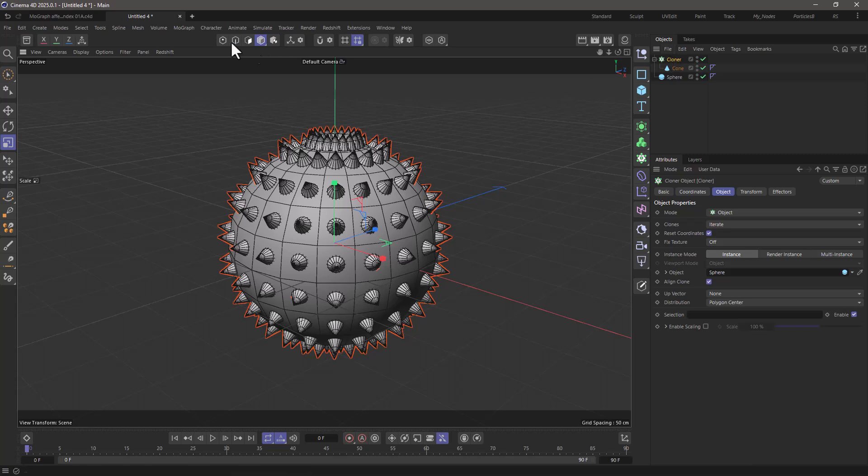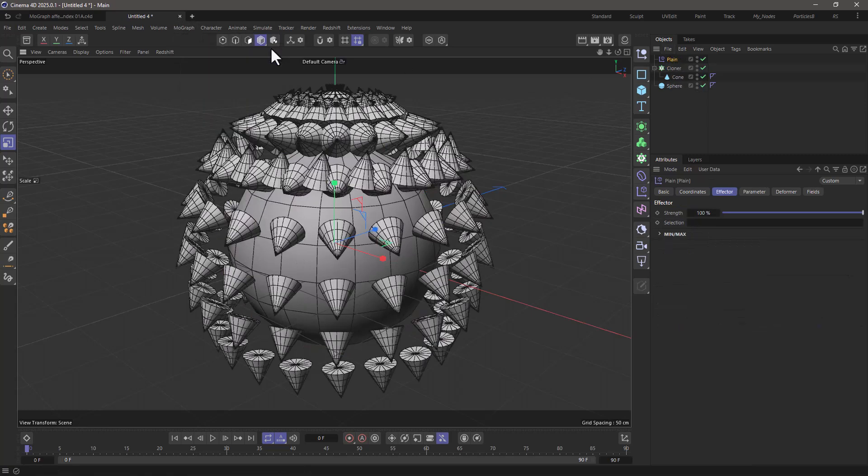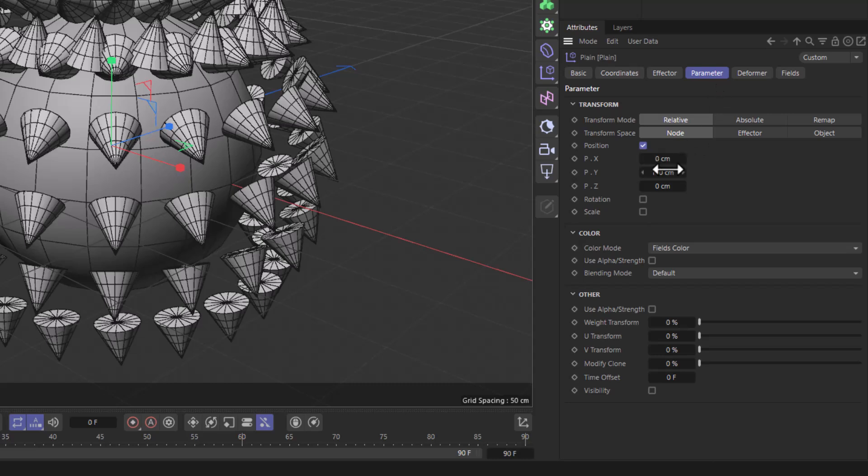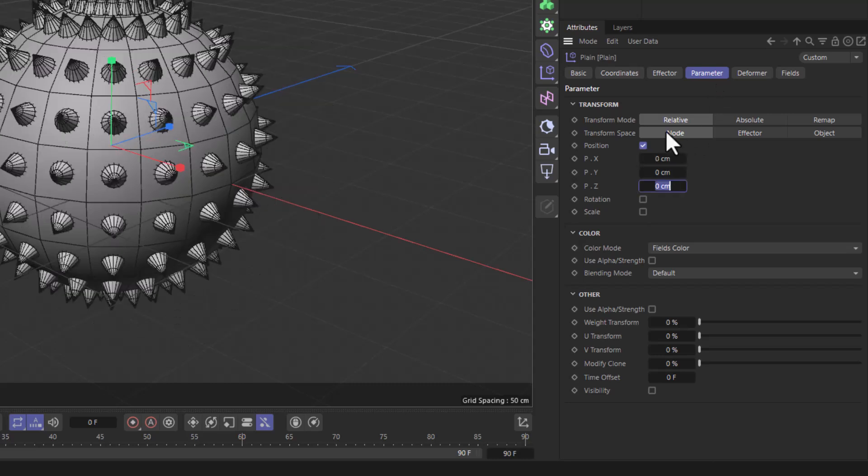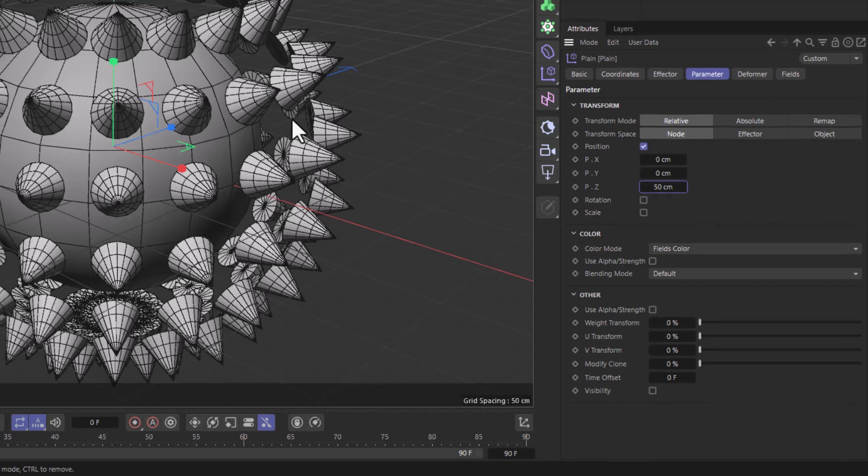So with the cloner selected, let's go to the MoGraph menu and add a plane effector. In the parameters I'm going to set the parameter to be the position z. I'm going to set it to 50 centimeters.